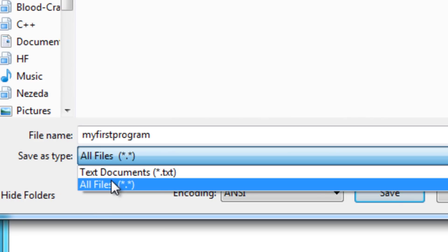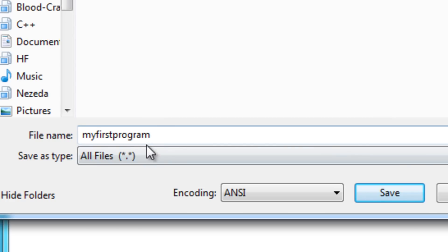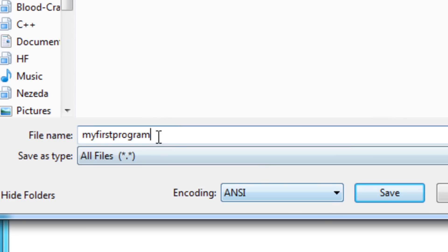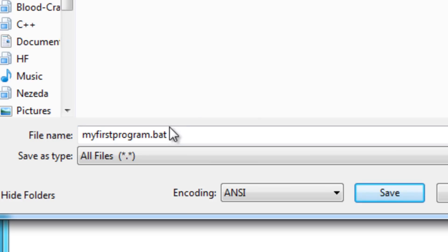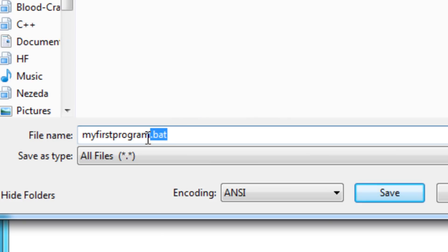Not text documents, all files. This is really important because if you can't save it properly, you won't ever be able to run it. So just make sure you select all files. And then at the end of your name, put .bat. This is what actually makes your batch file a batch file because this is basically the extension for the file. So then just click save.